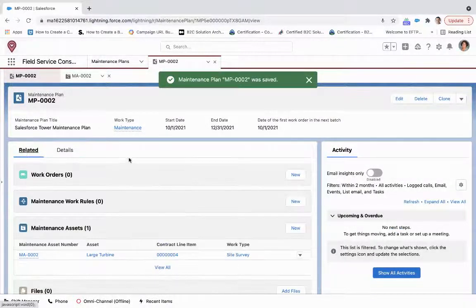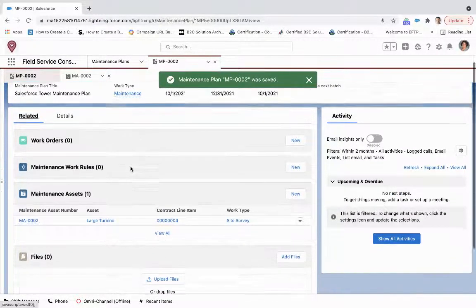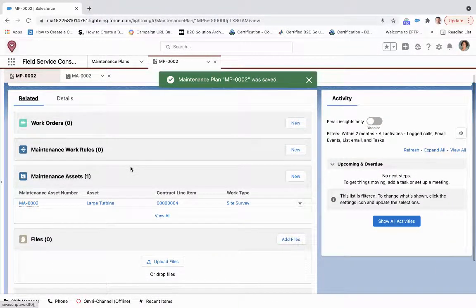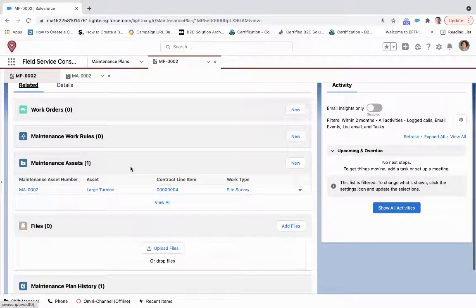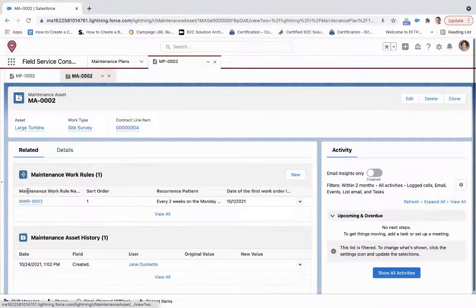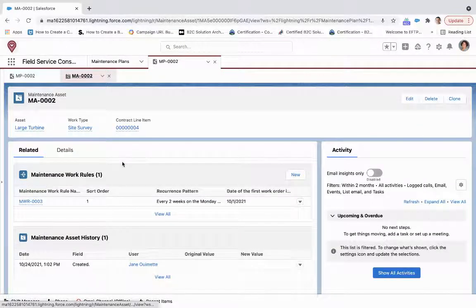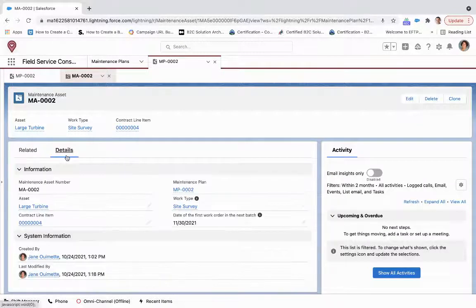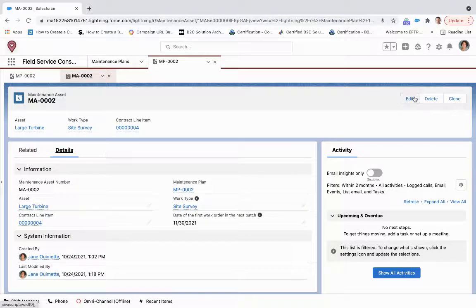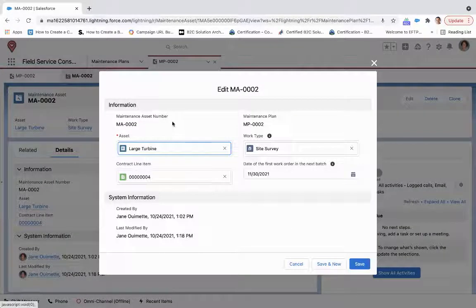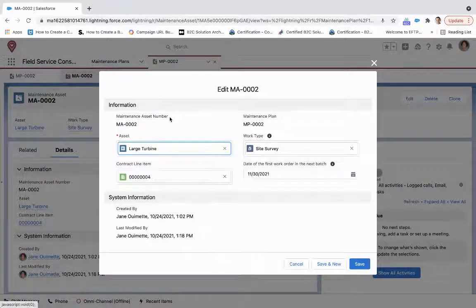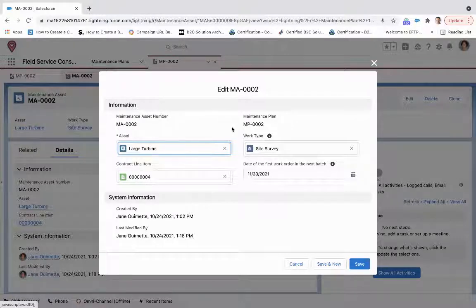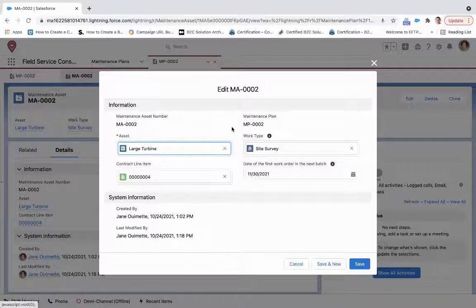So from here, there's two pieces we're going to talk about. The first is maintenance assets. So the maintenance assets allows us to determine what asset will be maintained or will be serviced on site, and then what work type that this will inherit.